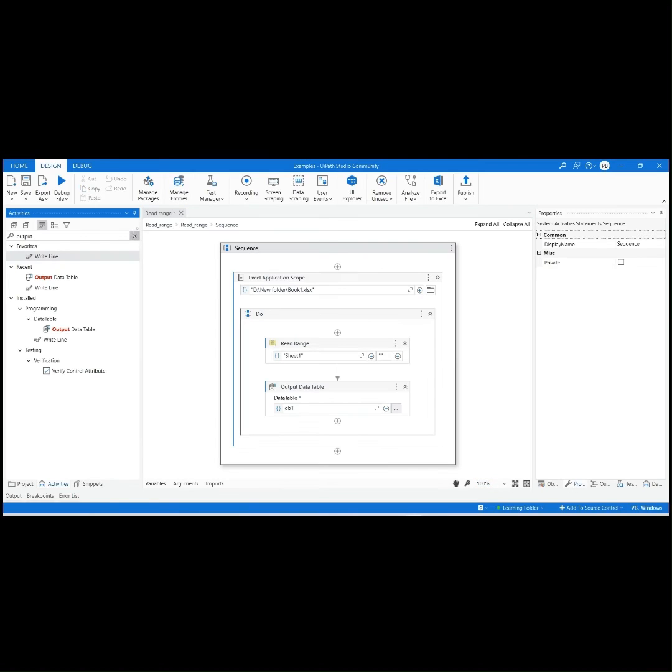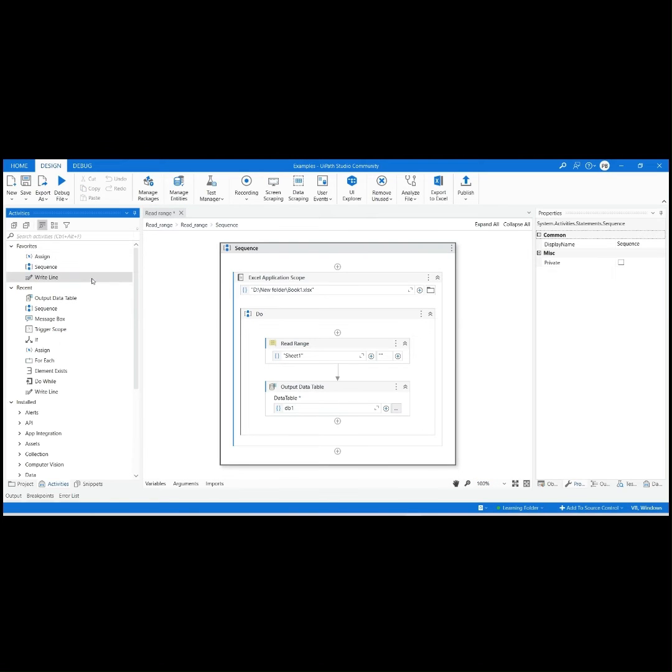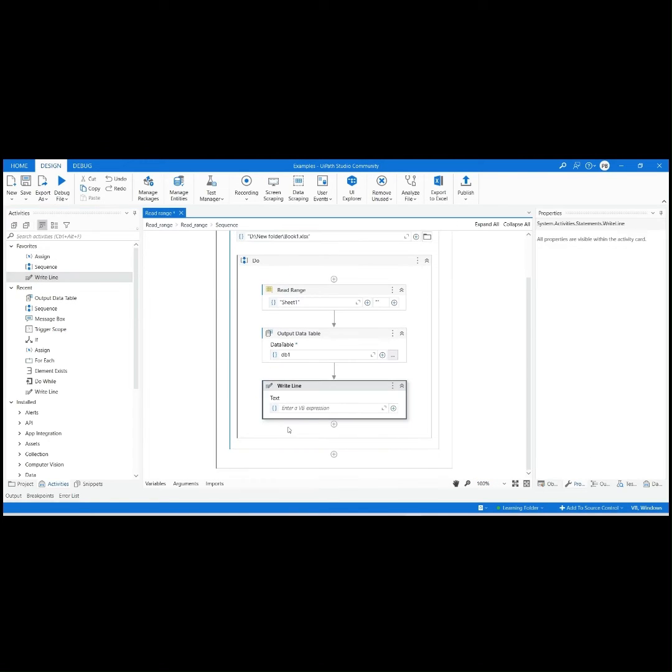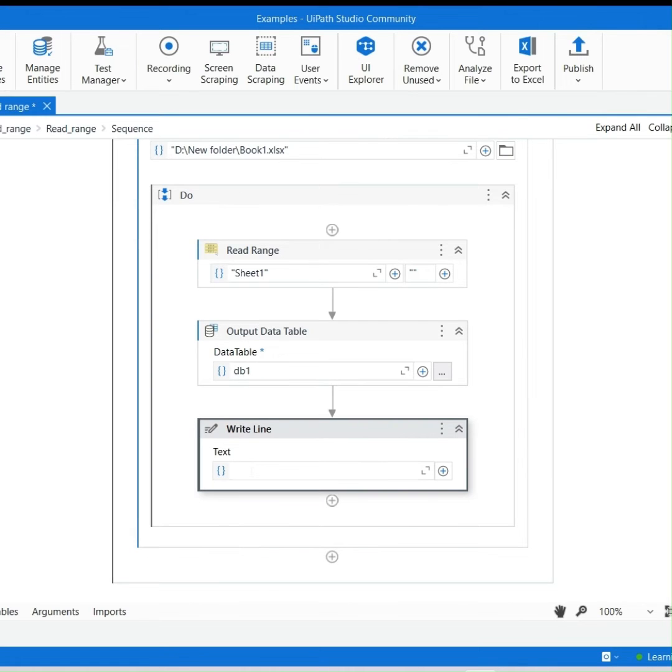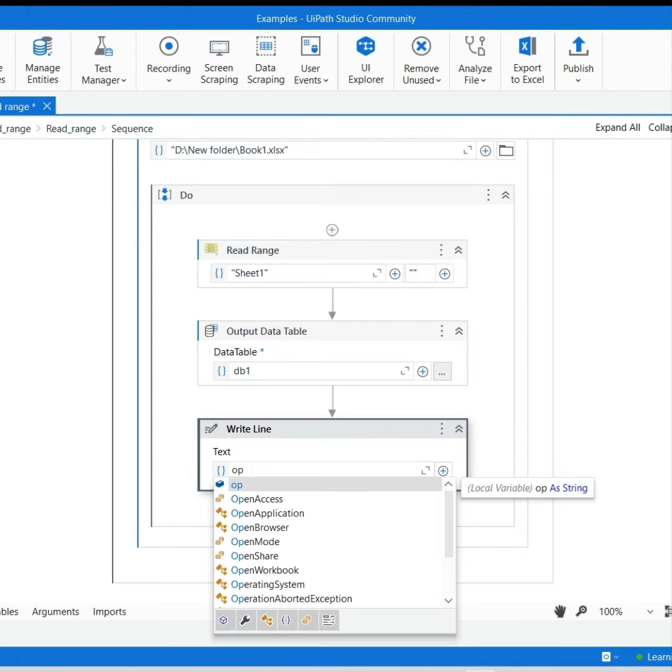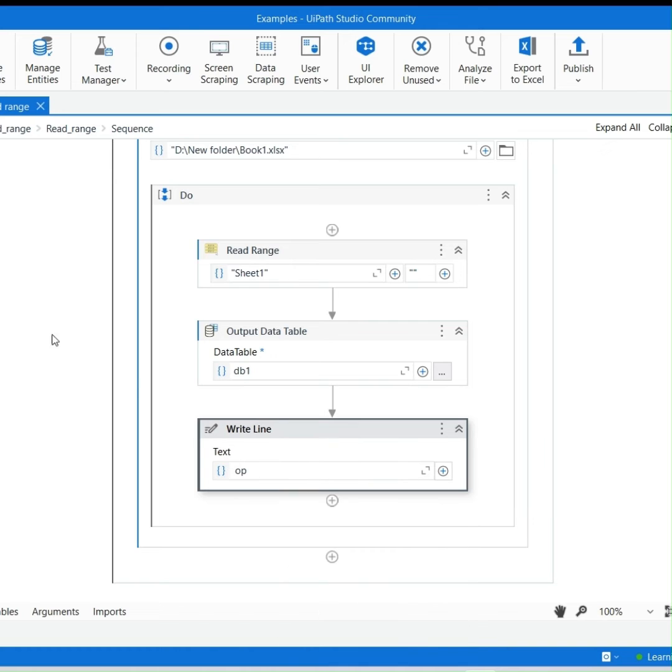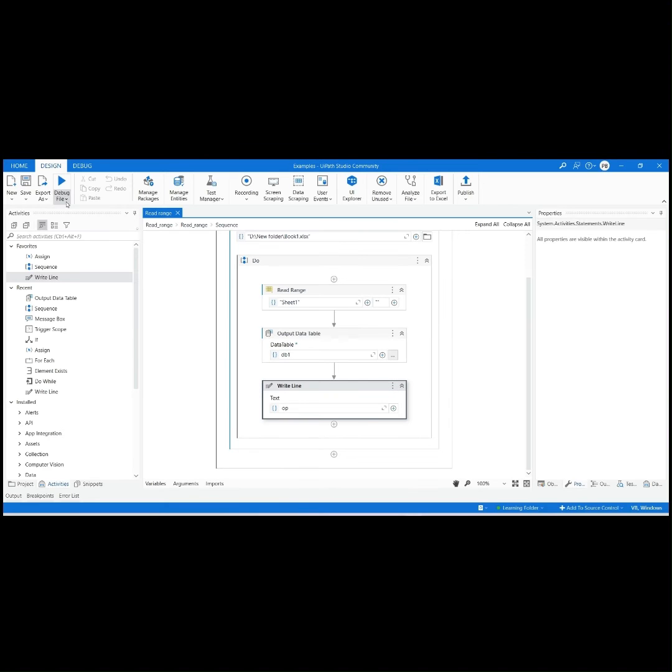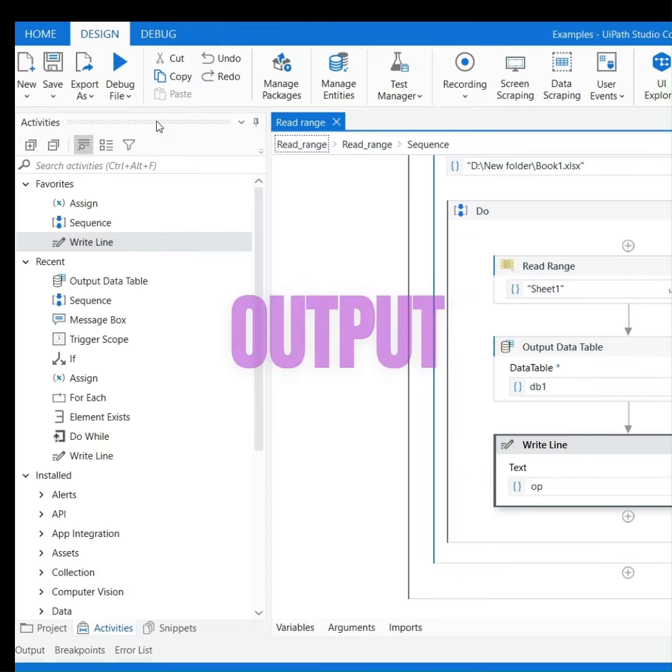Drag and drop the Write Line Activity and provide the created string variable name to display the output in the Output Panel. Click on Run File from Debug File drop-down.